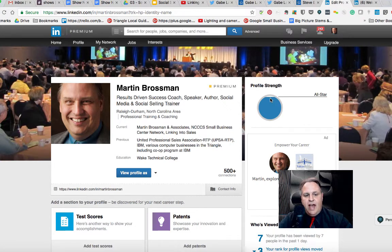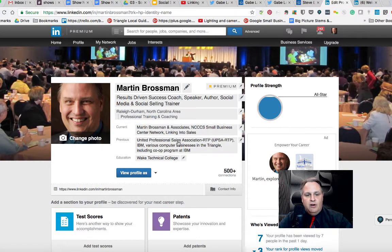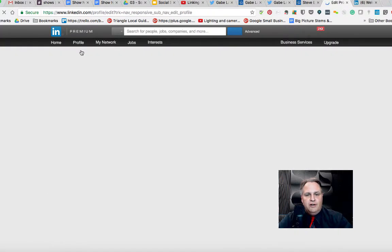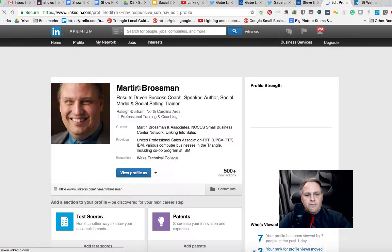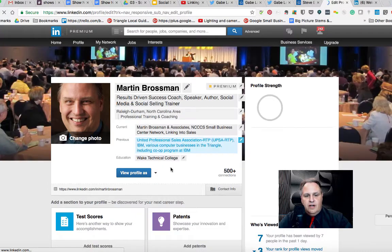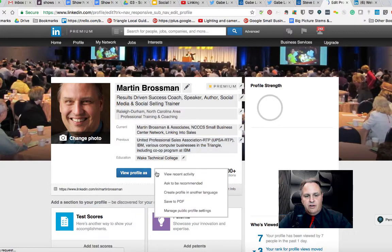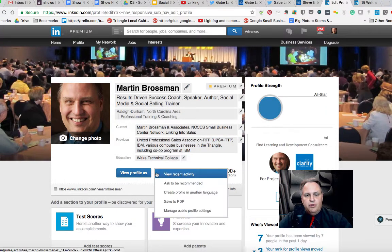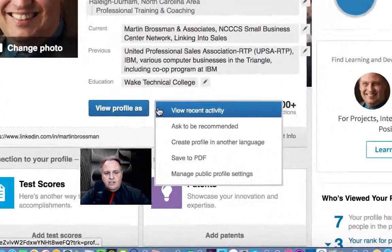I want to demonstrate how to download your LinkedIn profile as a PDF. Click on edit profile, go to your profile, and from there there's a little down arrow right next to 'View Profile As.'